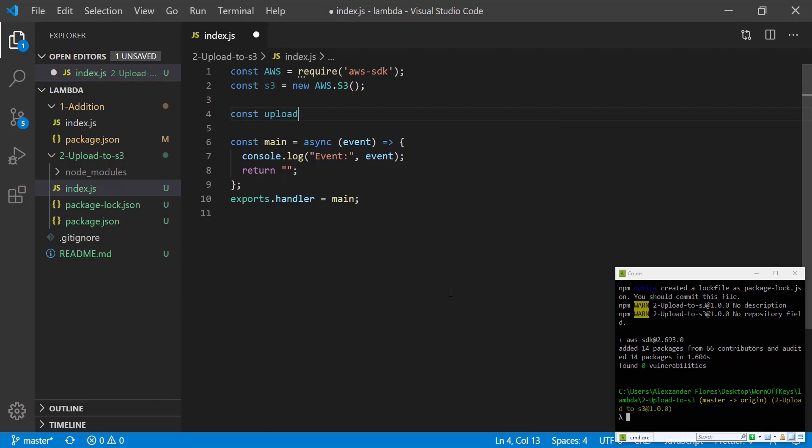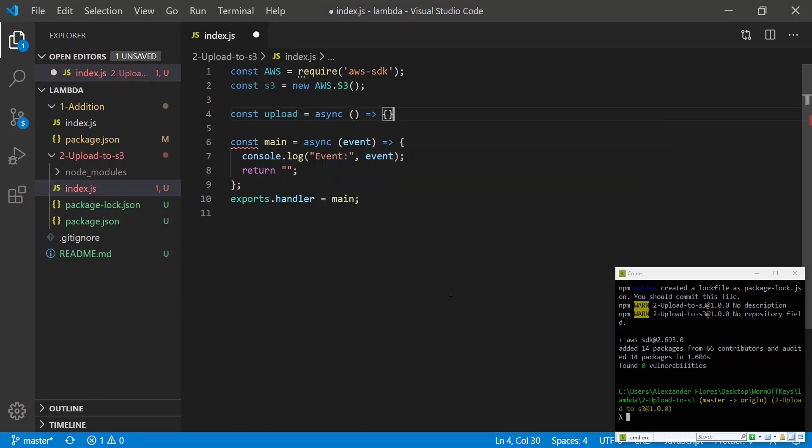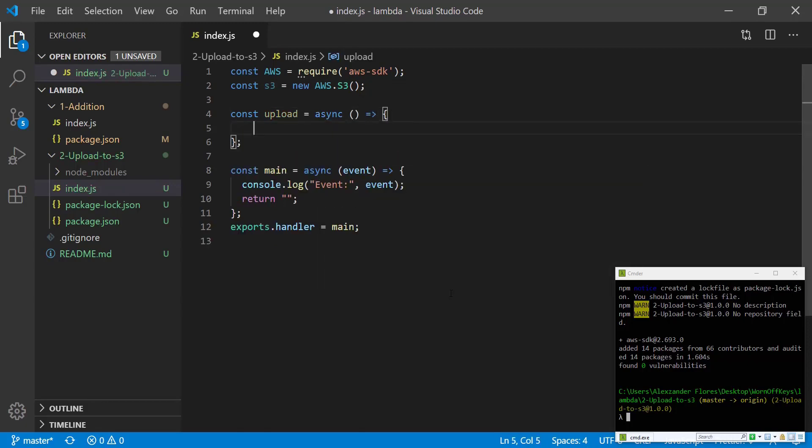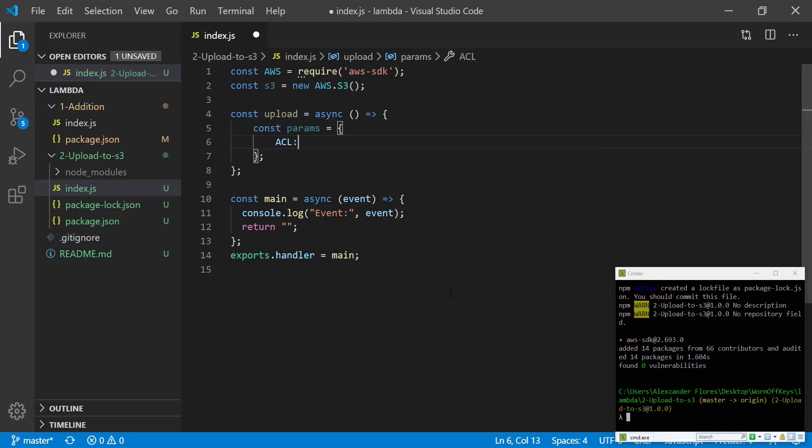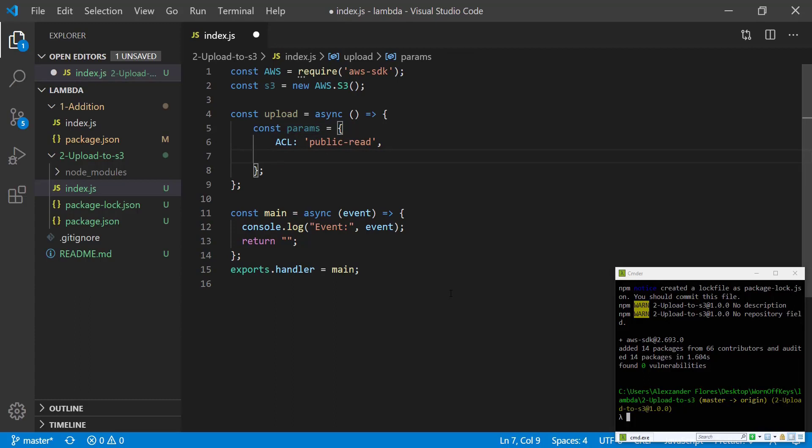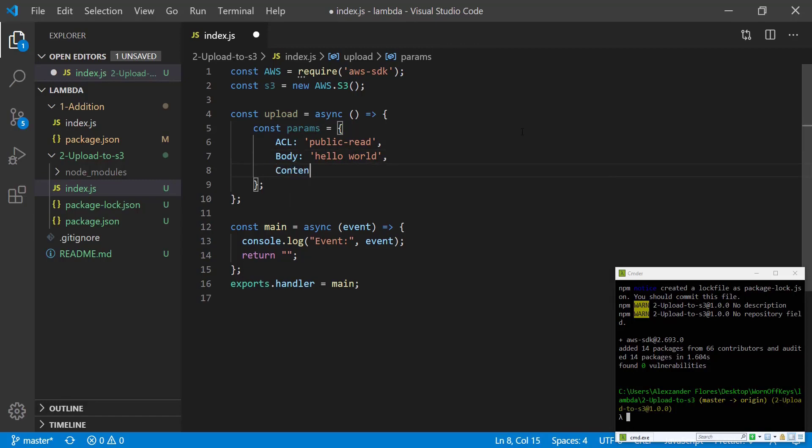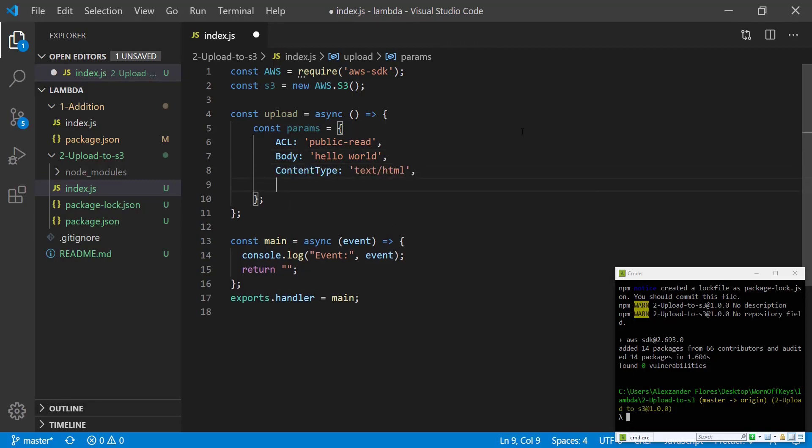We're now going to create an upload function which will be an asynchronous function. We're going to create a parameters object that's going to hold some information that will be sent to S3. The first thing will be the ACL which is access control list, and we're going to say public-read. This will give the file access to be read from anyone. We're then going to say the body is going to be hello world.